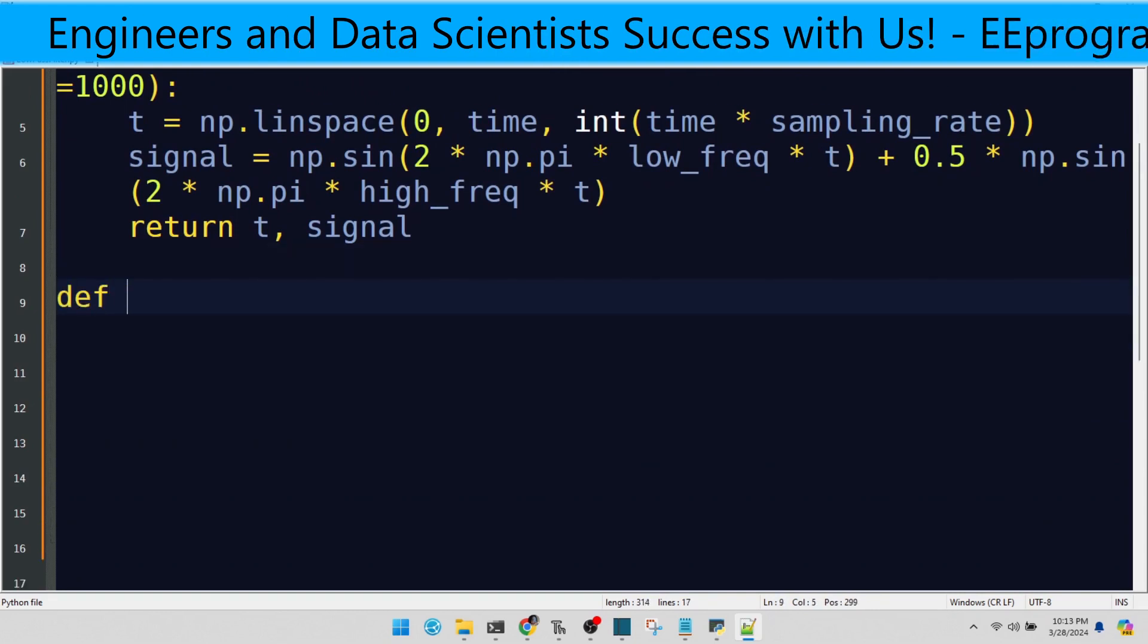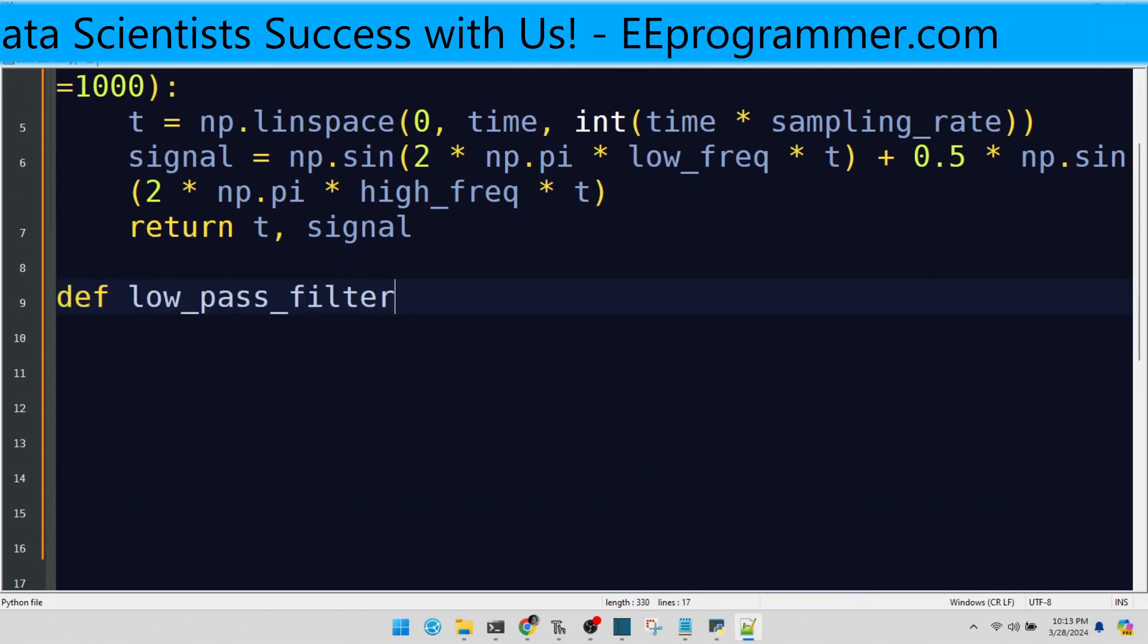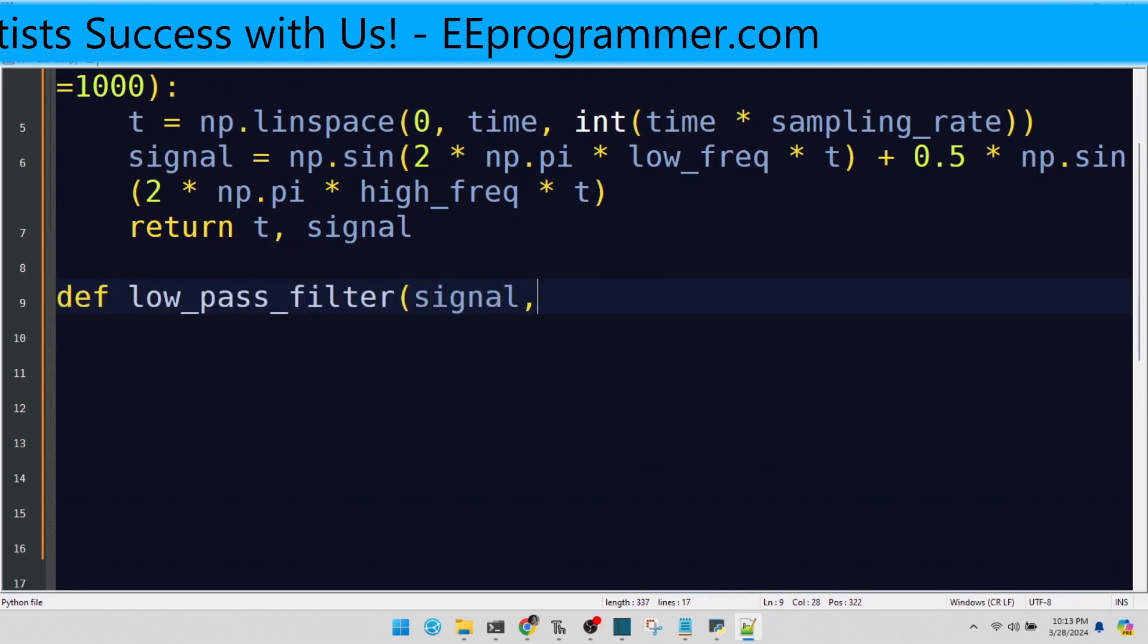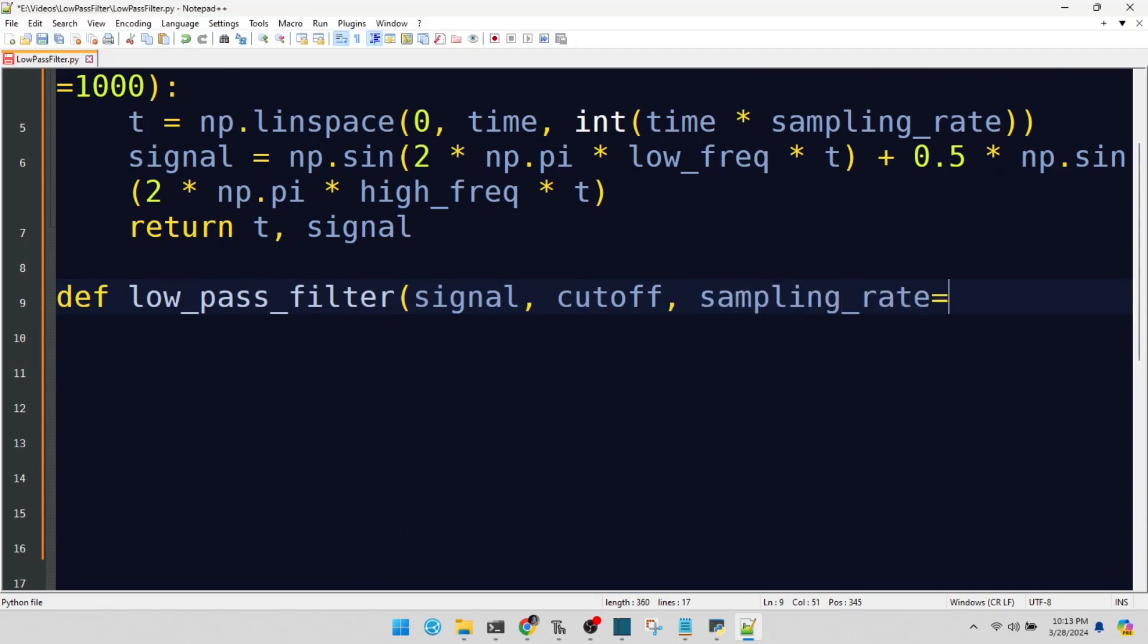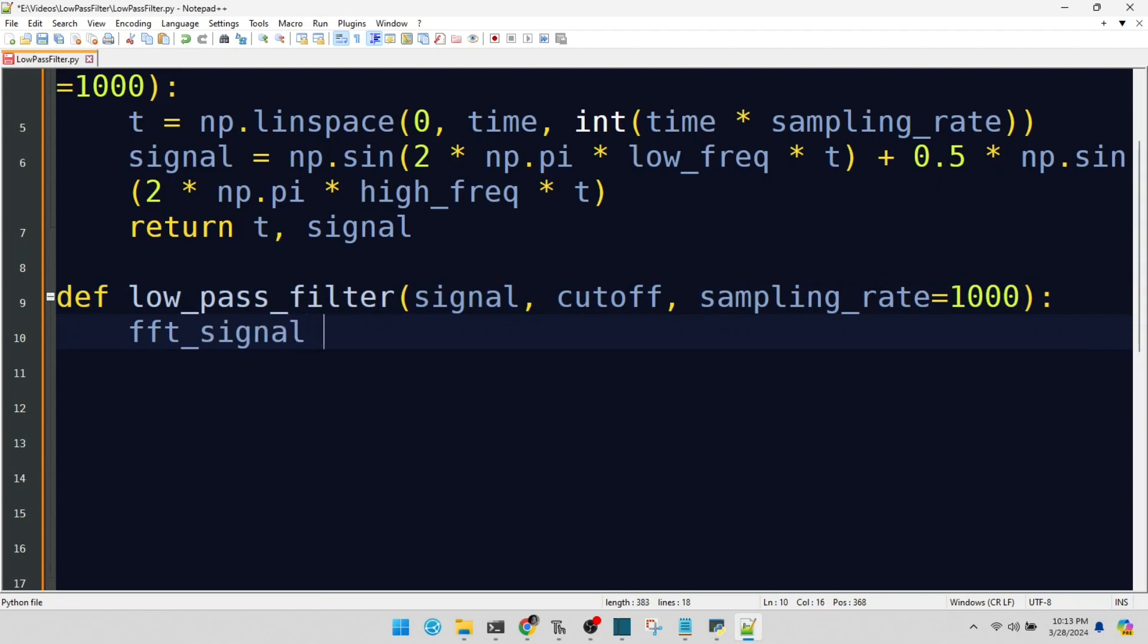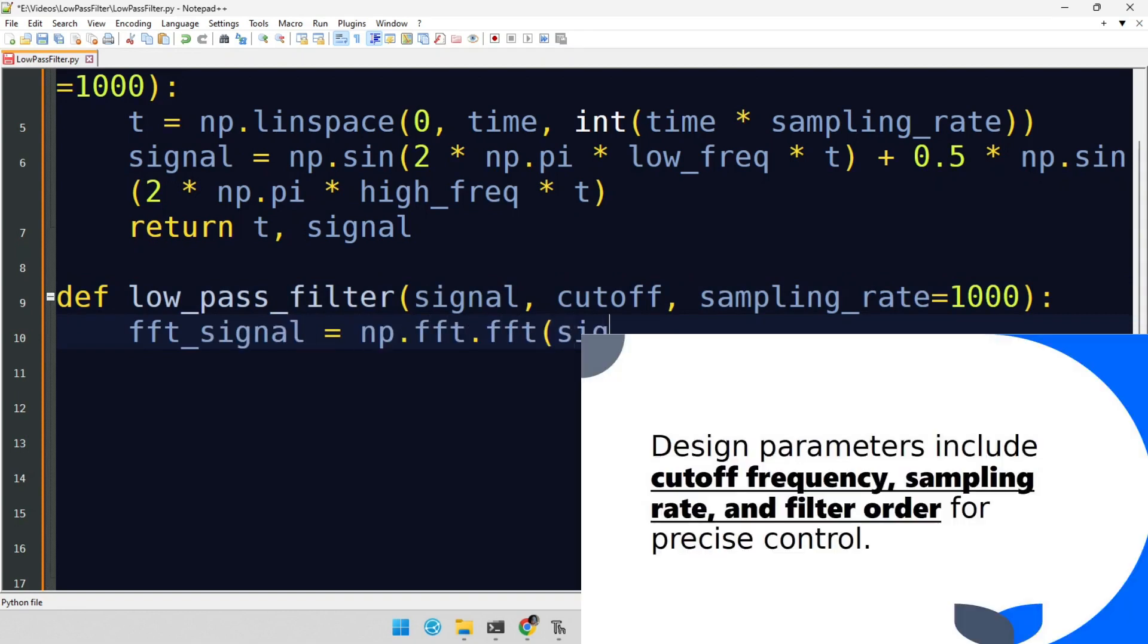Now, we create our low-pass filter. It's like a bouncer, letting only the low frequencies in. First, we transform our signal to the frequency domain using the Fourier transform. This gives us the frequencies present in our signal.